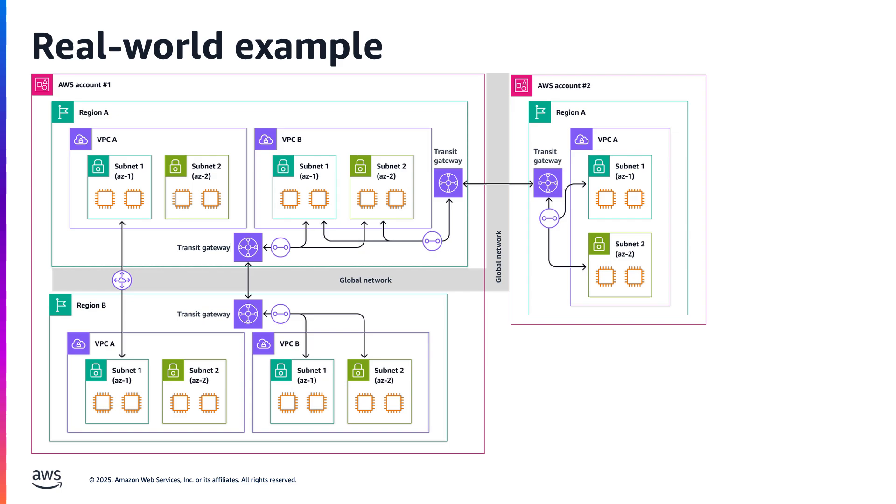They have initialized network flow monitor and have agents installed on these EC2 instances, collecting performance metrics and flow monitors set up to monitor traffic originating from various subnets and going over the AWS global network to different regions.